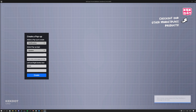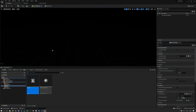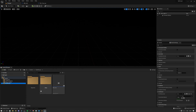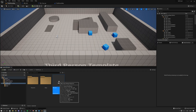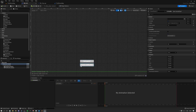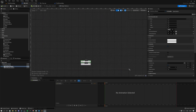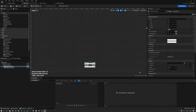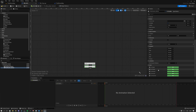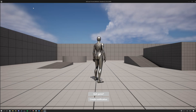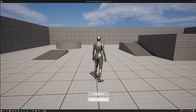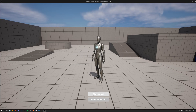Now let's look at how to call these notifications and pop-ups from within your project. I'll go to the third person map's level blueprint, where I've set up a simple HUD widget with a quit game button and a create notification button — neither has been programmed yet. Right now if you hit play and click them, nothing happens.